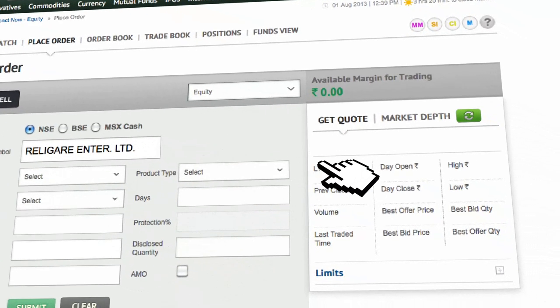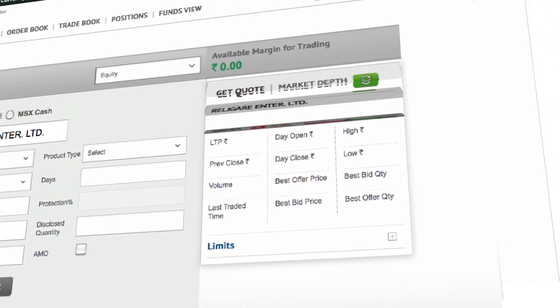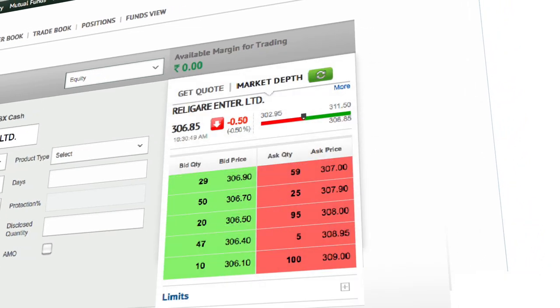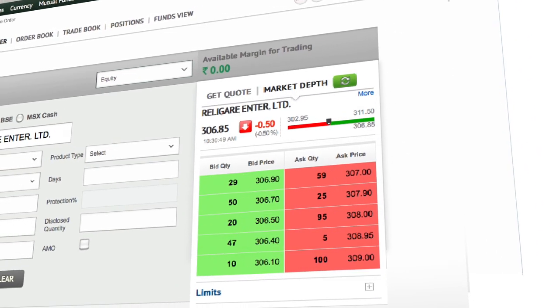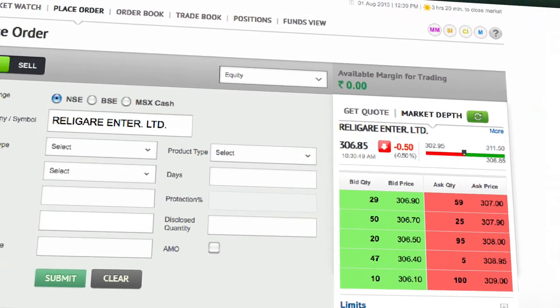The moment you select the symbol, we know that you are eager to view the quote and mark it there. And that is what you get with a single click.